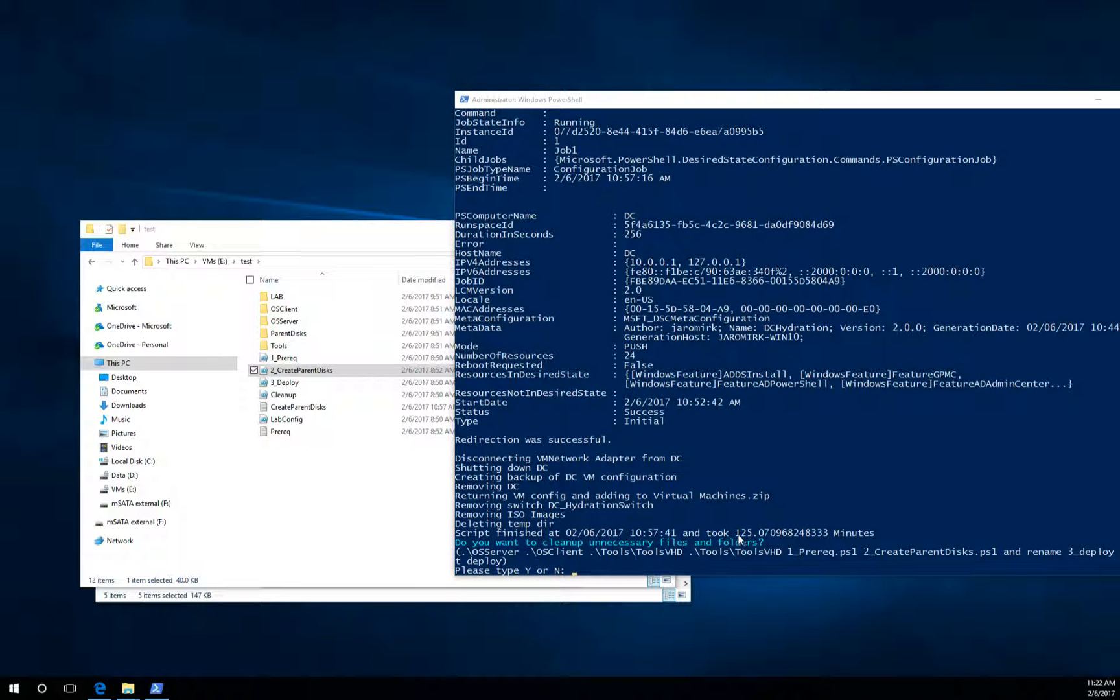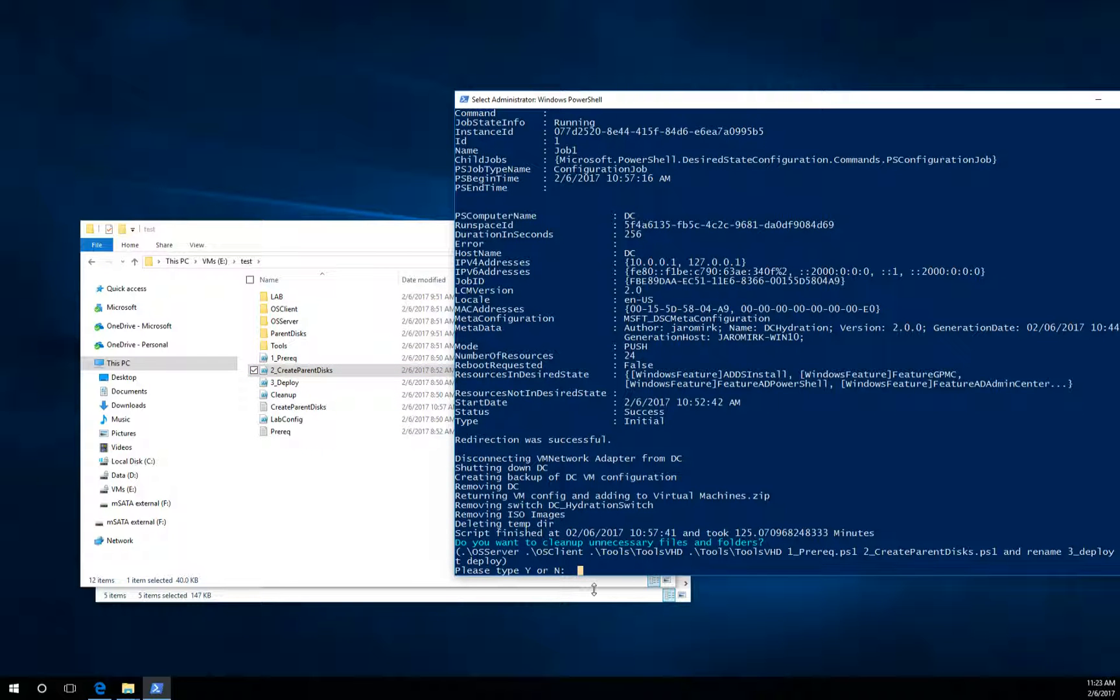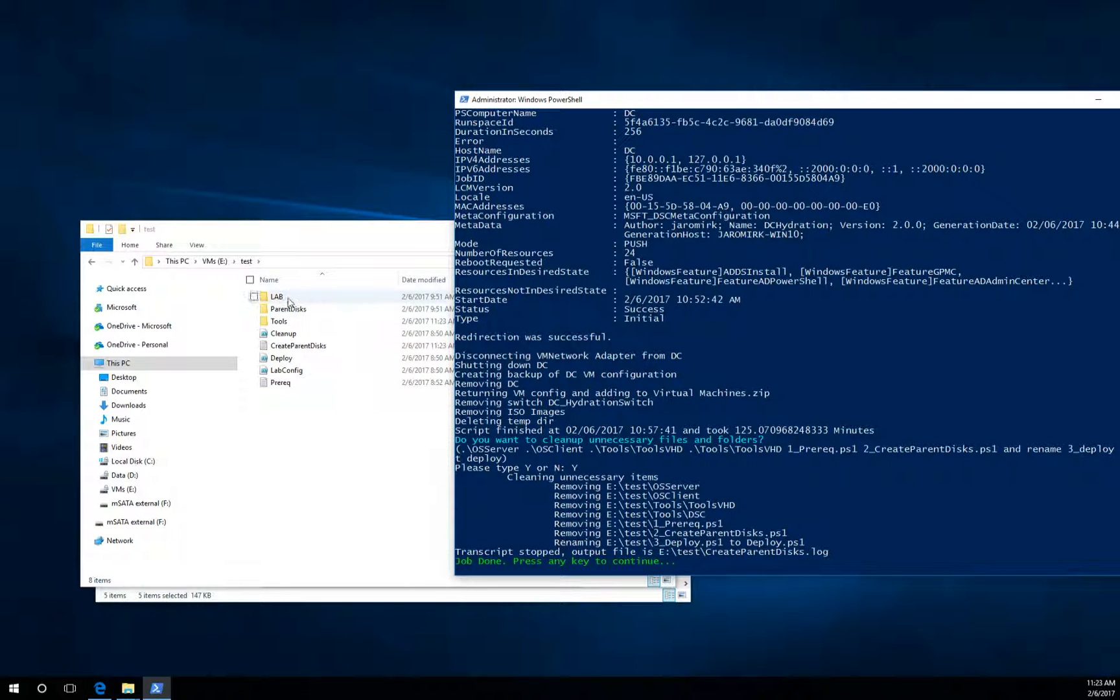Okay, it took like 125 minutes. So the last question asked here will be if you want to clean up unnecessary folders and files. You don't need the first two scripts anymore. And also you don't need some folders, so it will be cleaned now.